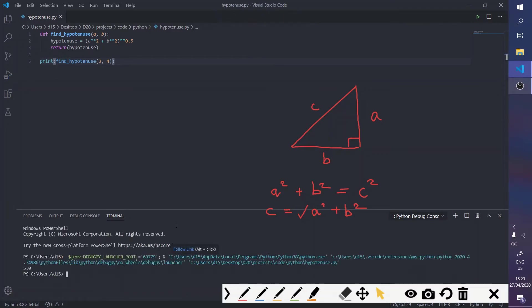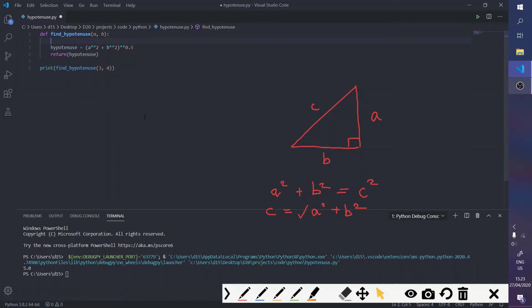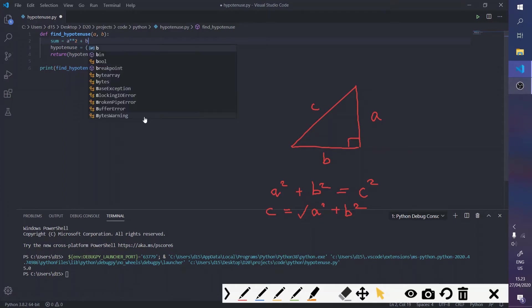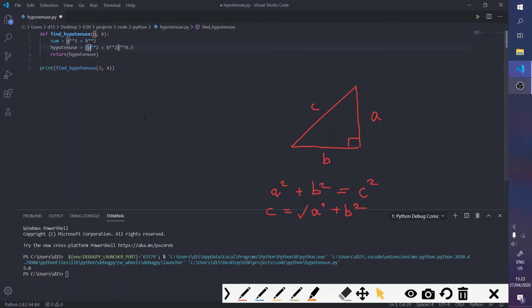And there you go. So, we know our function works, but we want to make the code look nicer. So, you can say, sum equals a squared plus b squared. And then you might want to just get rid of this entire part and replace it with sum.